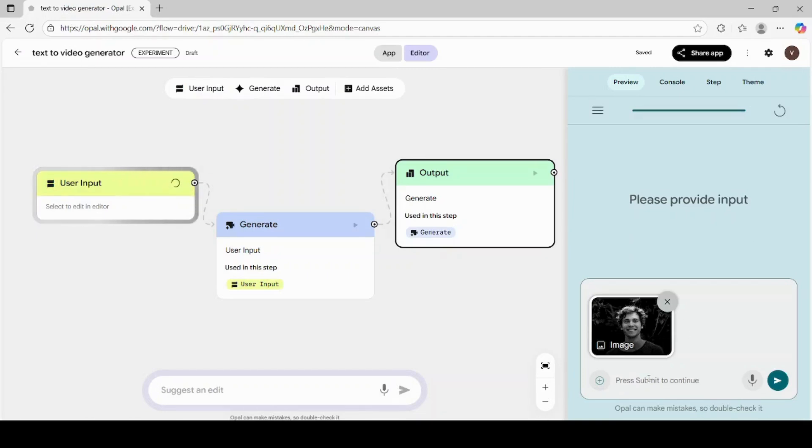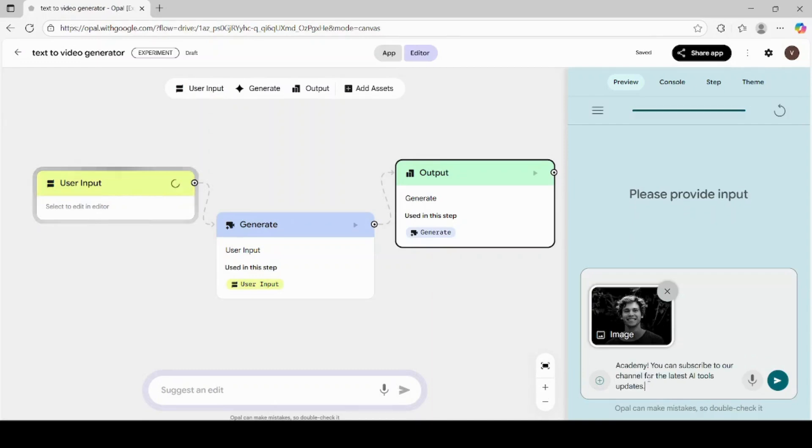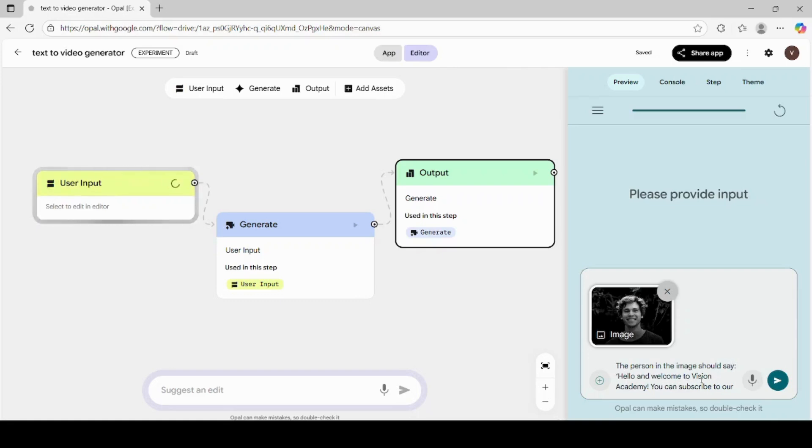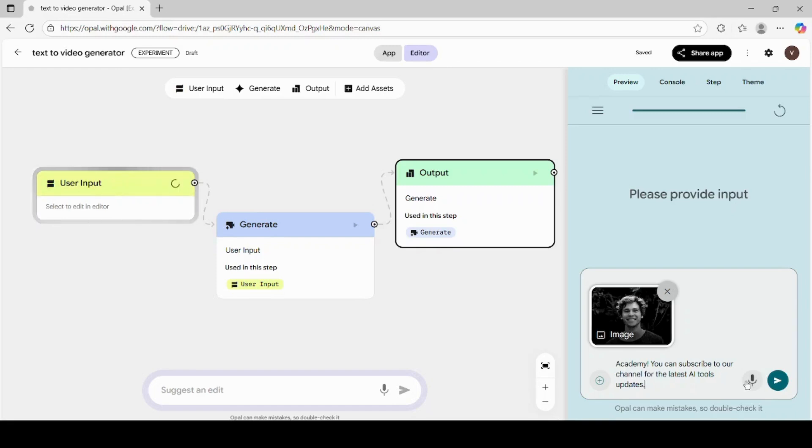Once the image is uploaded, you'll again see a prompt box below. This time, I'll write a prompt that says, the person in the image should say, Hello and welcome to Vision Academy. You can subscribe to our channel for the latest AI tools updates. Now hit the submit button once again.